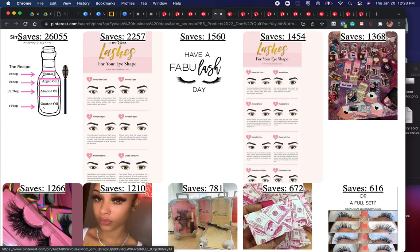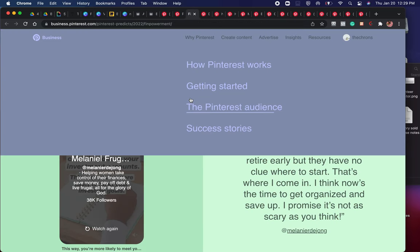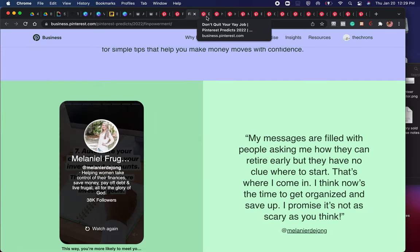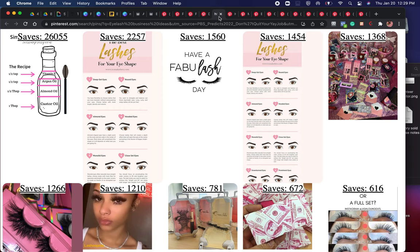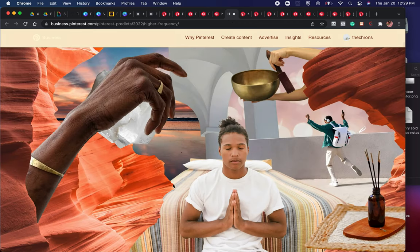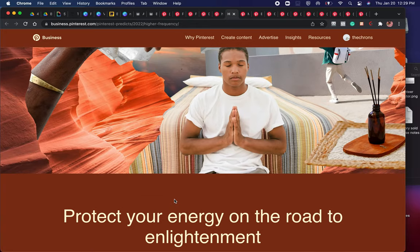What's actually happening is you're using Pinterest Predicts to find new trends, then going to those trends and finding the most trending pins using Pin on Top. That is going to show you what type of content will work so well in your demographic on Instagram. For therapists, mindset coaches, and personal development brands — there's a new trend: 'higher frequency.'